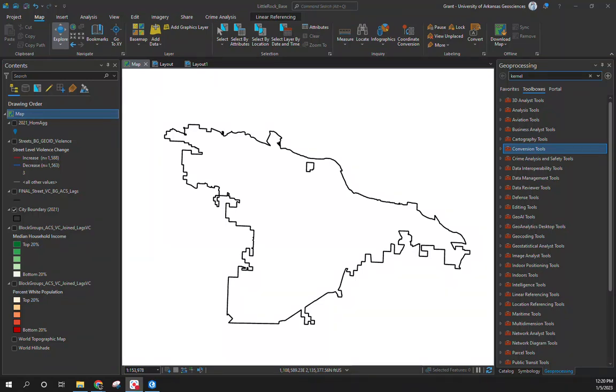Happy New Year everyone. Today's video is going to focus on creating a kernel density or hotspot map using some crime data for Little Rock. This is an example of how to take a raster then convert it to a vector format. We're going to do point because after much frustration I remembered why the polygon and integer issue exists.